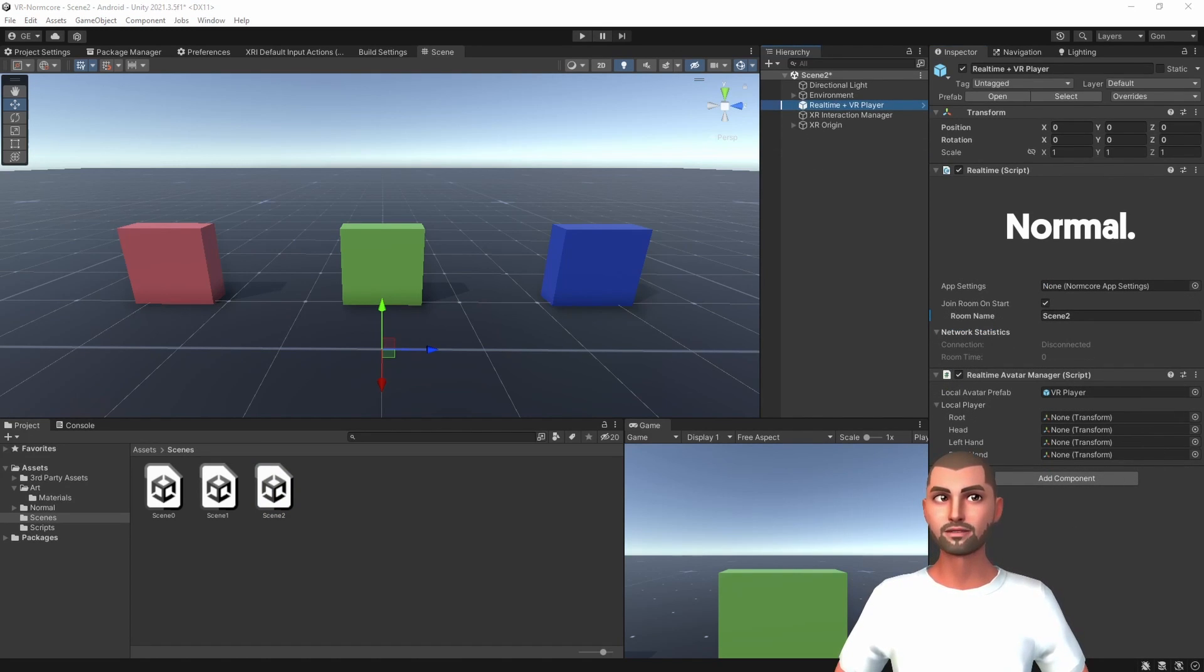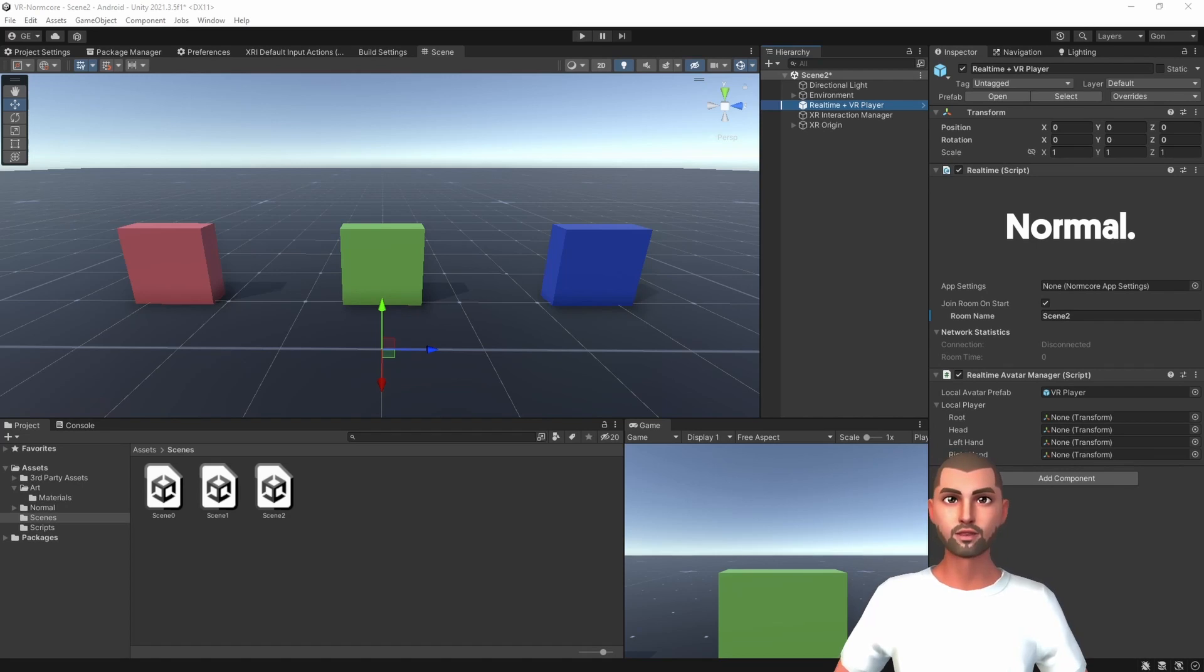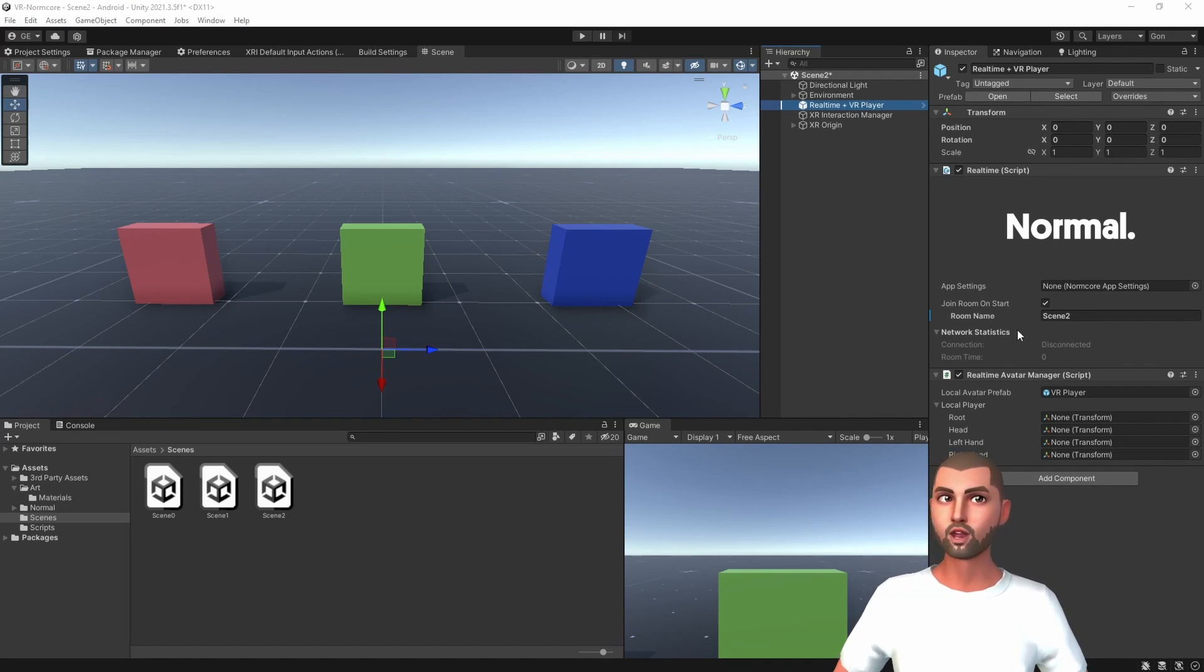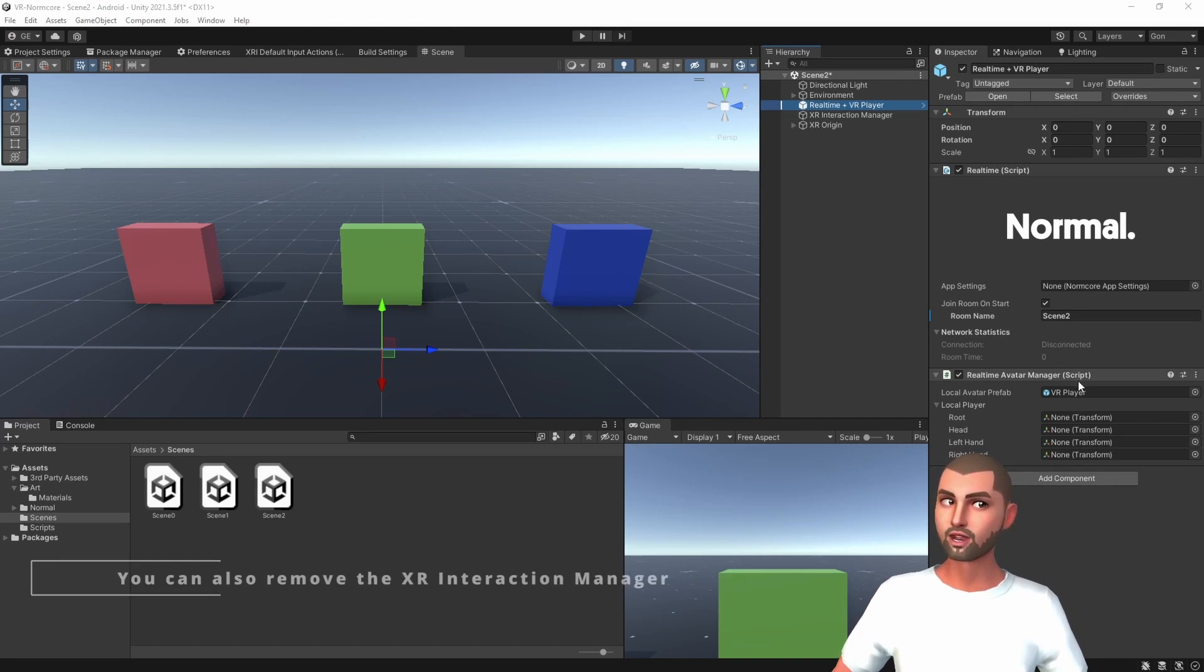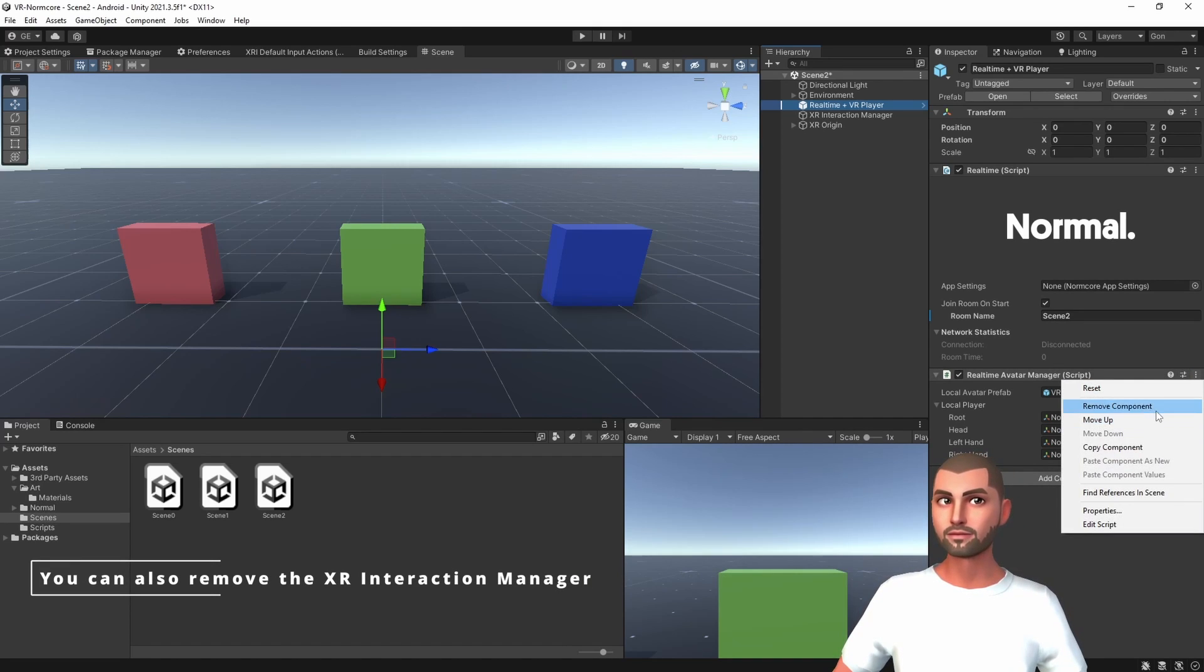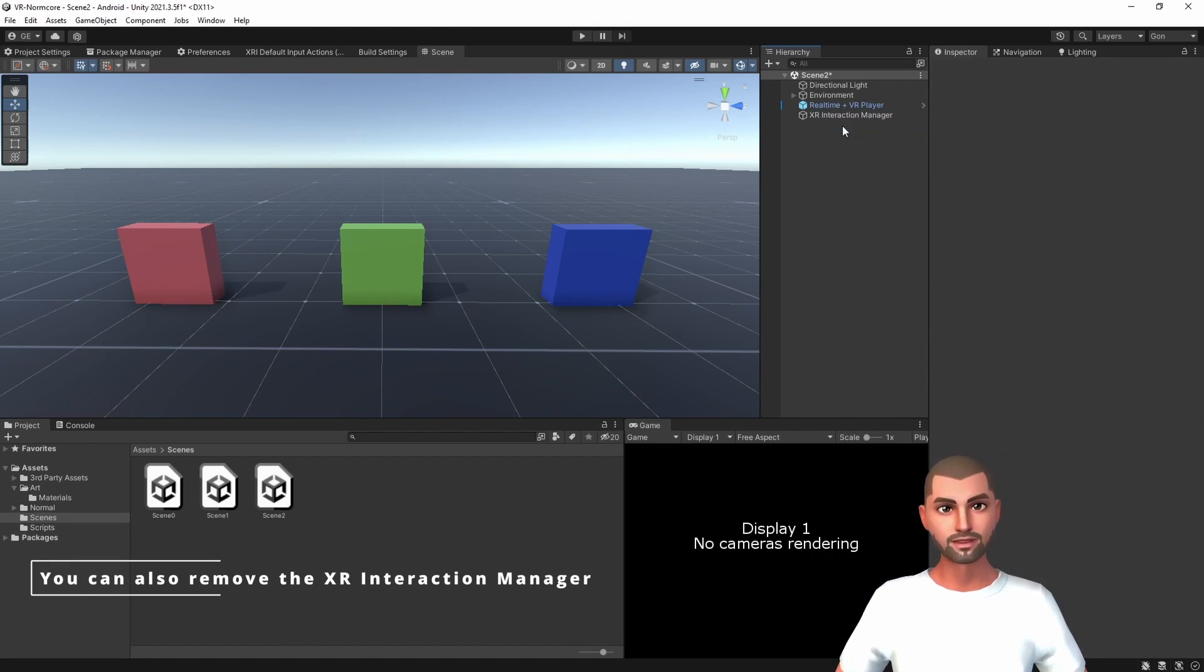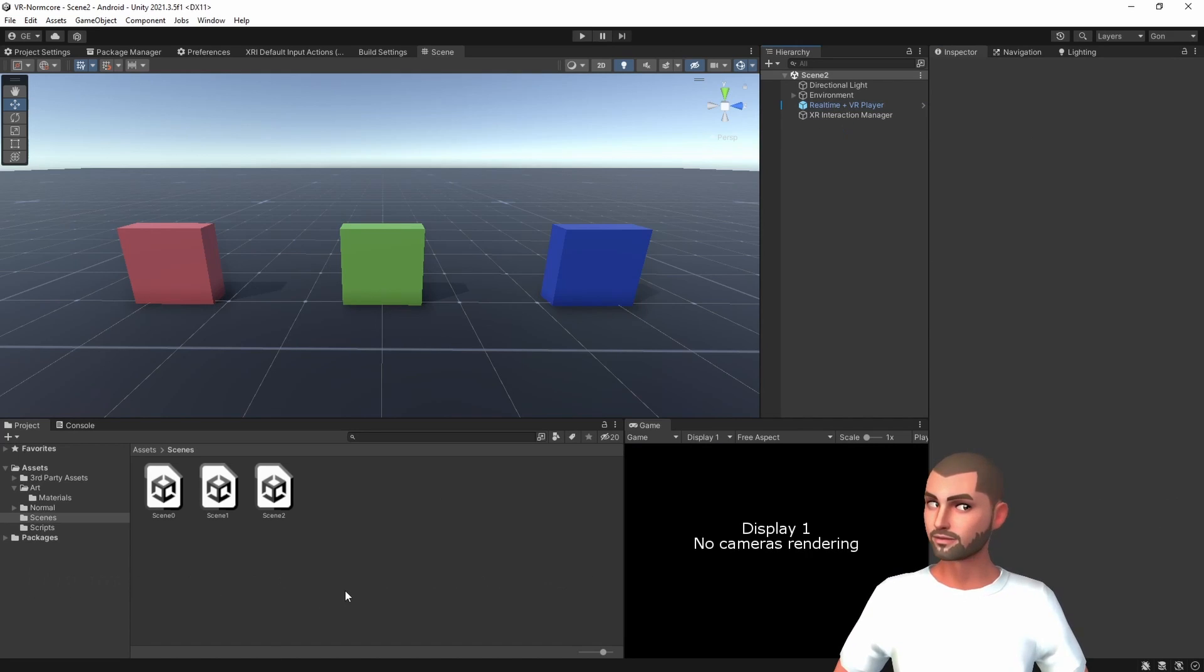Now we can do the same for the additive mode. Here we will need to make another change because when using the additive loading mode, you won't unload the previous scene. Hence, we don't need to spawn a new avatar. We can remove the realtime avatar manager and the extra origin. Let's save and we are ready to code.